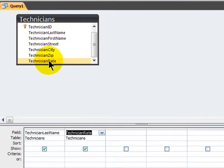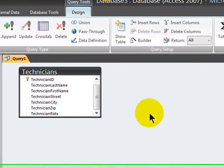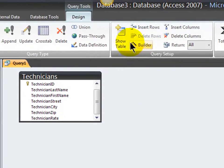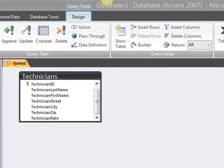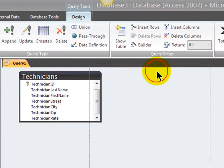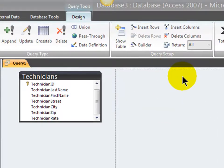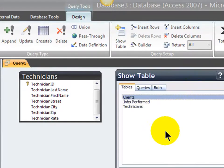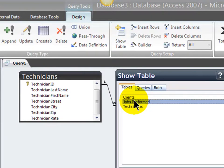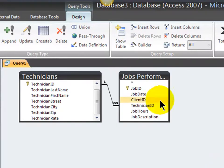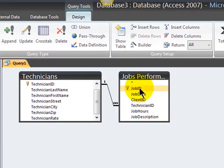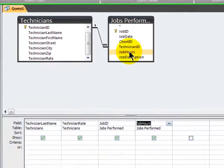So, technician's last name and their technician rate. Now I also want to display the job ID and the job hours. That information is going to come from a different table. So I need my show table dialog box. These are my available tables. And now I want the jobs perform table because that's where the hours are located. Close this.